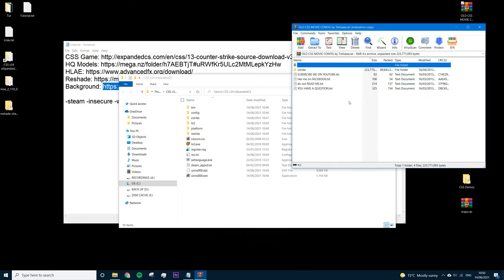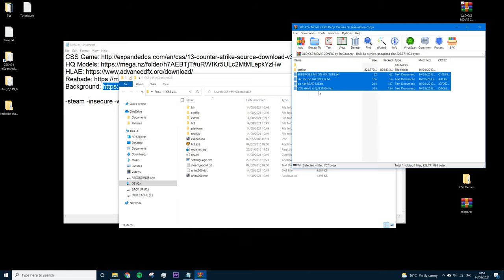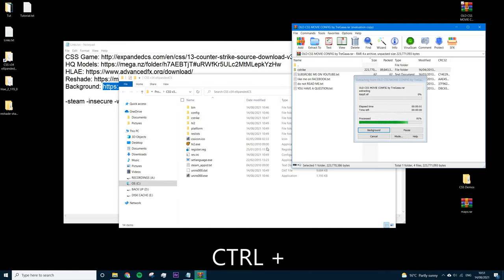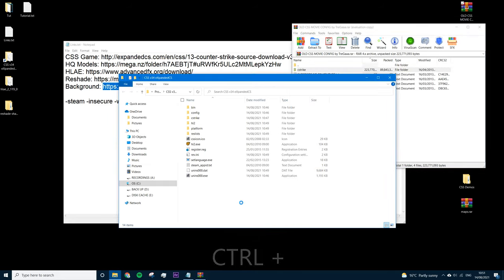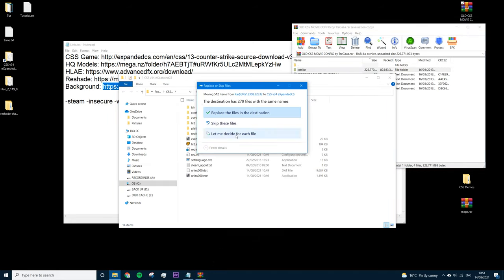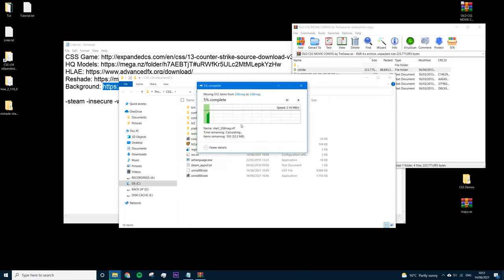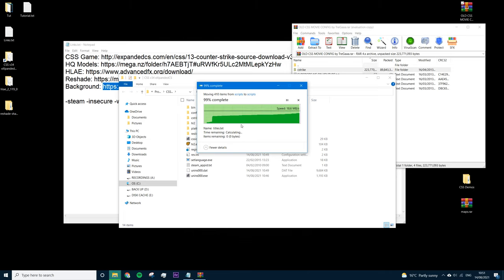The old CSS movie config was originally from a YouTube video but the link no longer works, so I've uploaded it myself — full credit goes to the original creator, whose details should be in the config and in the text document. To install it, just copy this folder and paste it directly into the CSS directory. It'll ask you to replace files — press Yes, select 'Do this for all current items,' and press Continue.